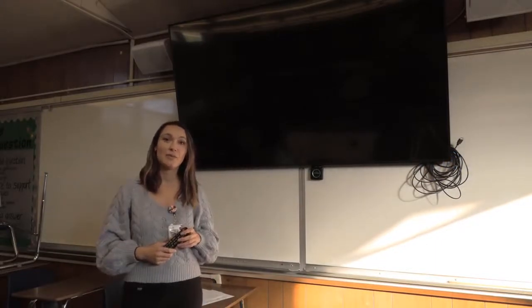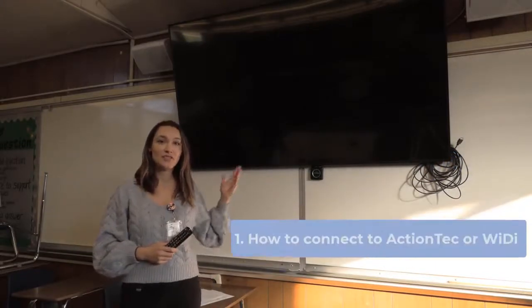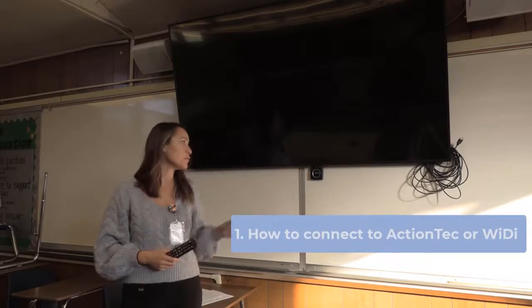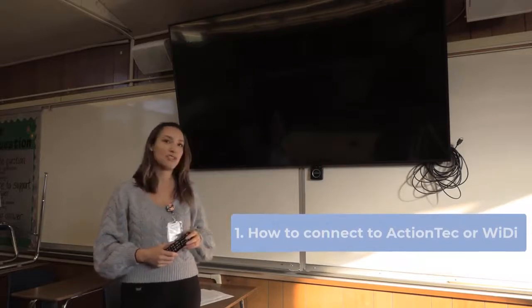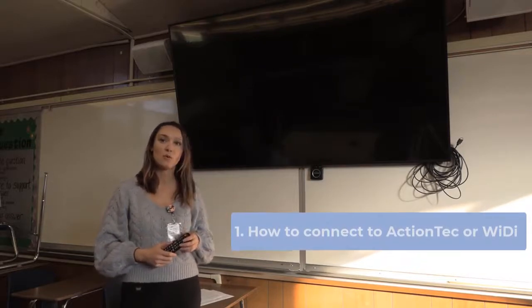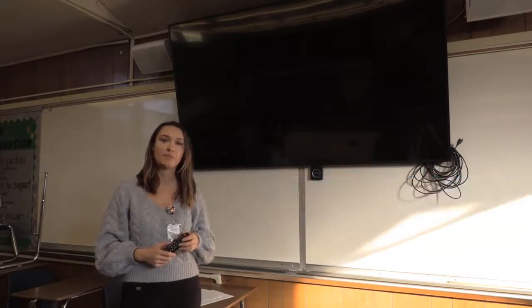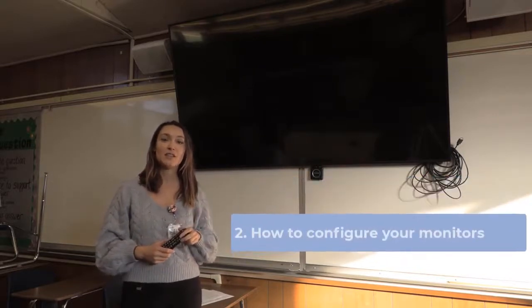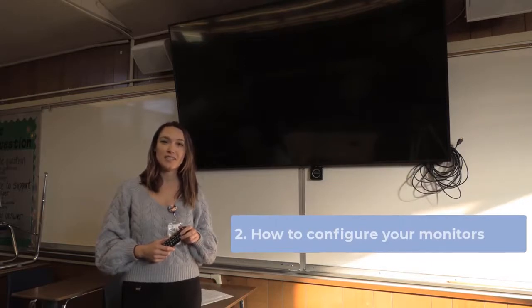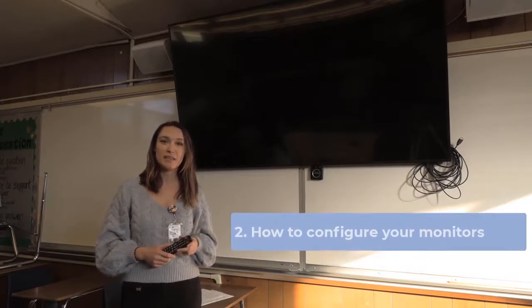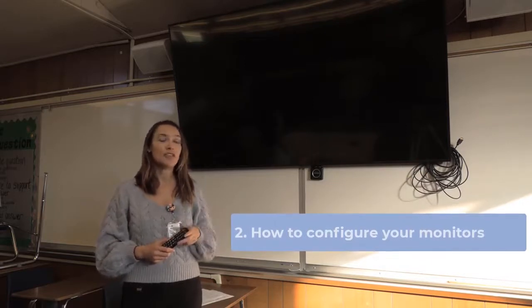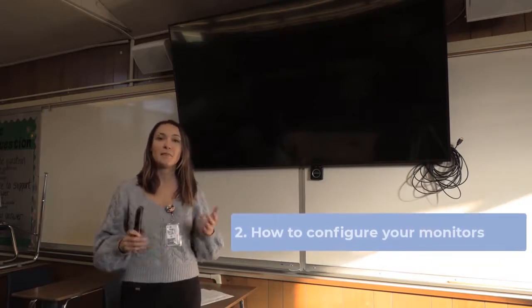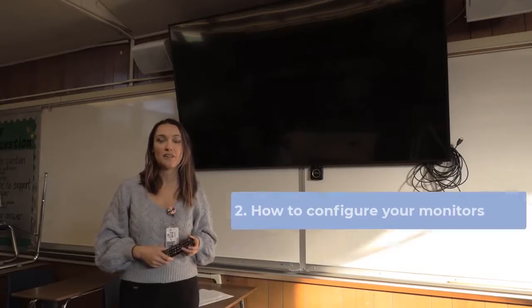The first one is how to connect to your TV in your classroom through the ActionTek or wide eye. The second part is how to adjust the different displays in your classroom so you can make the best use out of them.